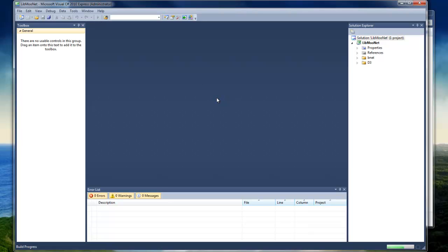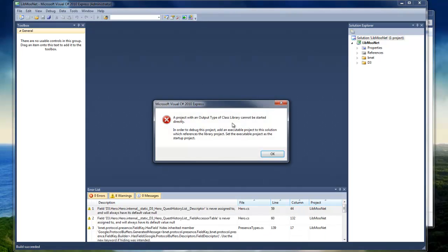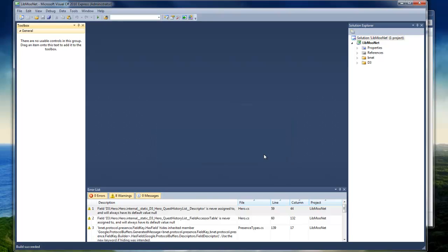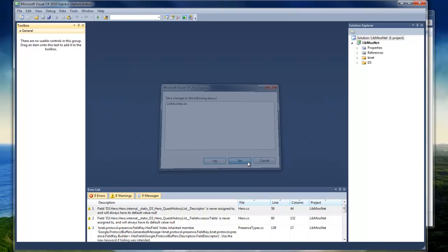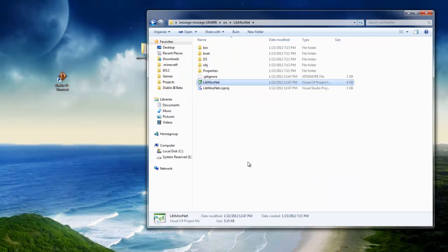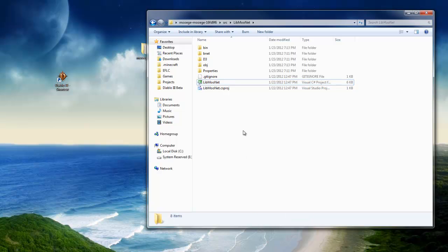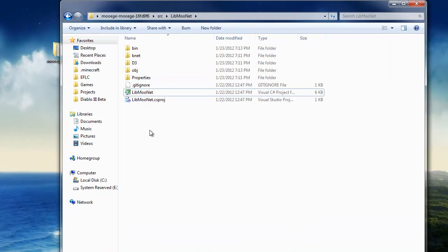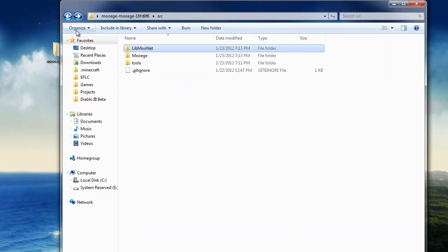And this is another thing that some people have been bothering me about, this error. This error does not matter. This is okay. I'm not going to go into details about why it happens, but everything's already compiled. This is just an error telling you that you can't start LibMuNet up because it's not actually a program, it's a library. I'm not going to go into details about that because it's programming stuff.